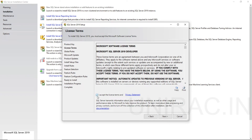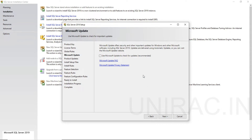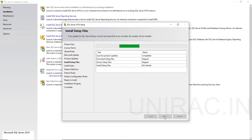Accept the license terms and agreement. You can choose whether to get updates — it's recommended. Let's check on update so that automatic updates are done. Click on next. The installation setup files are in progress. The scan for product updates is completed, and download setup files and extract setup files have been skipped because they were already downloaded and extracted. In your case, it will take some time to download and extract.